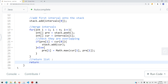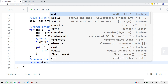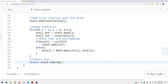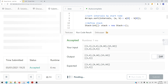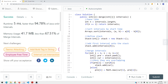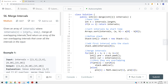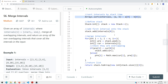At the end, we return stack.toArray(new int[stack.size()][2]), converting the stack into a 2D array with two elements per interval — start time and end time. Let's run and submit our code. The time complexity is O(n log n) due to sorting, and the space complexity is O(n) because the stack stores all non-overlapping intervals. Thank you for watching.